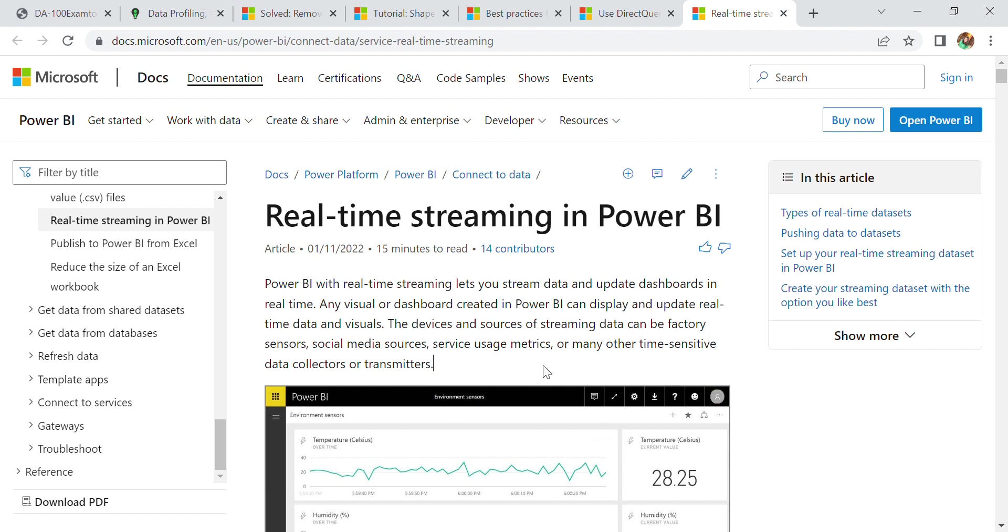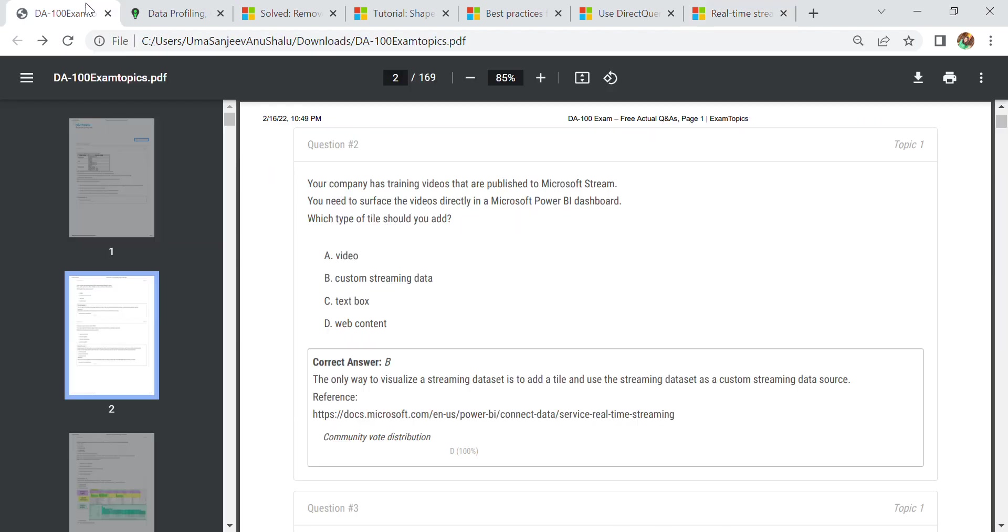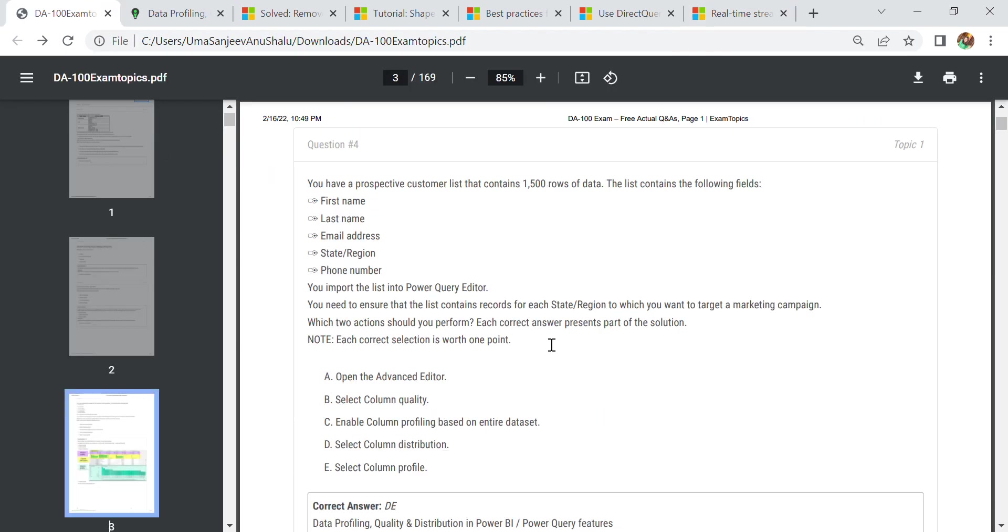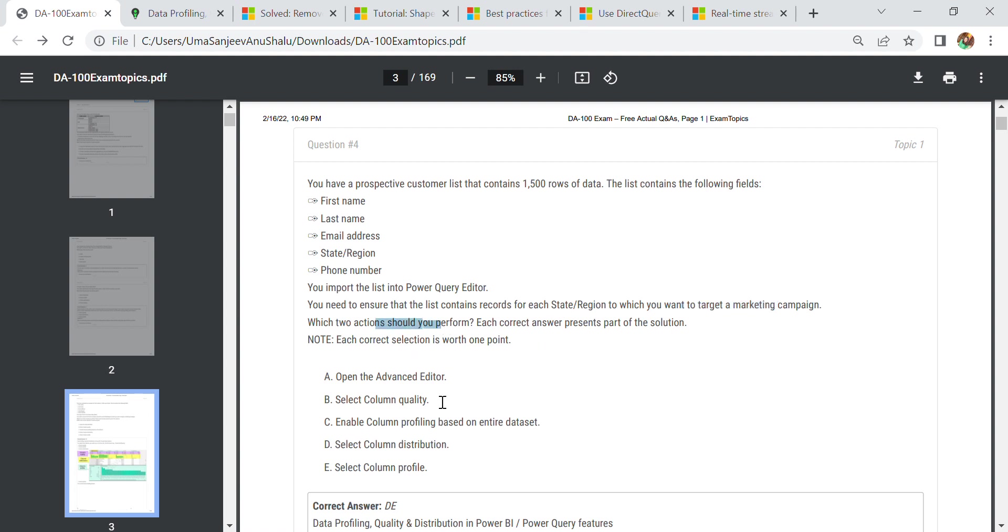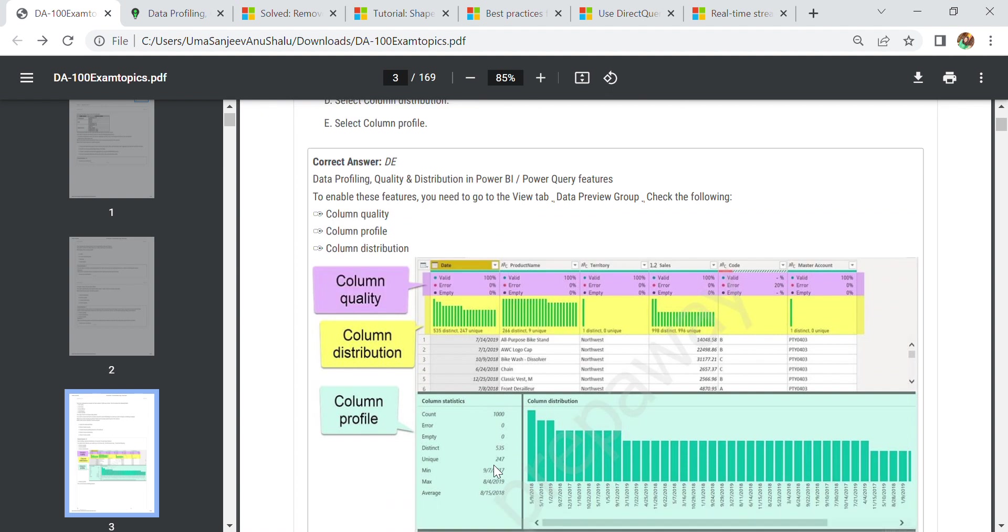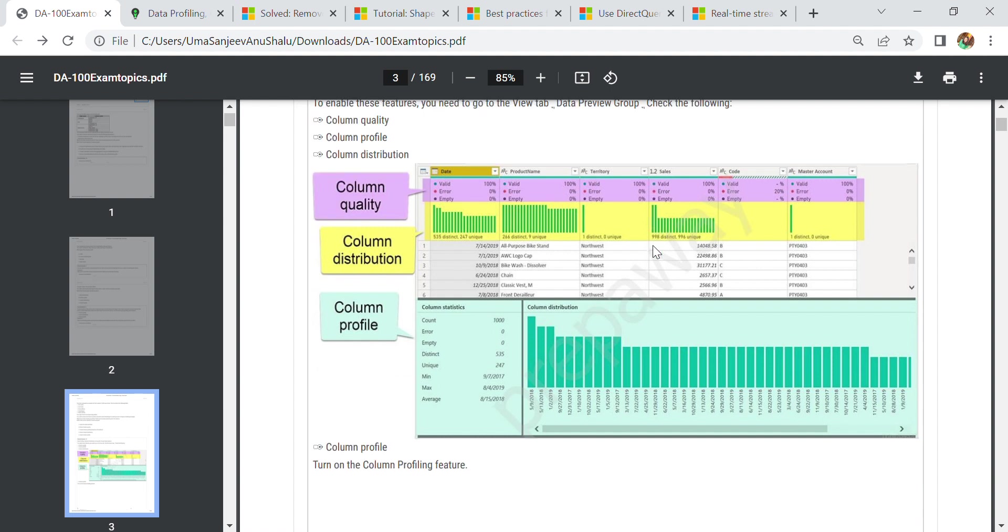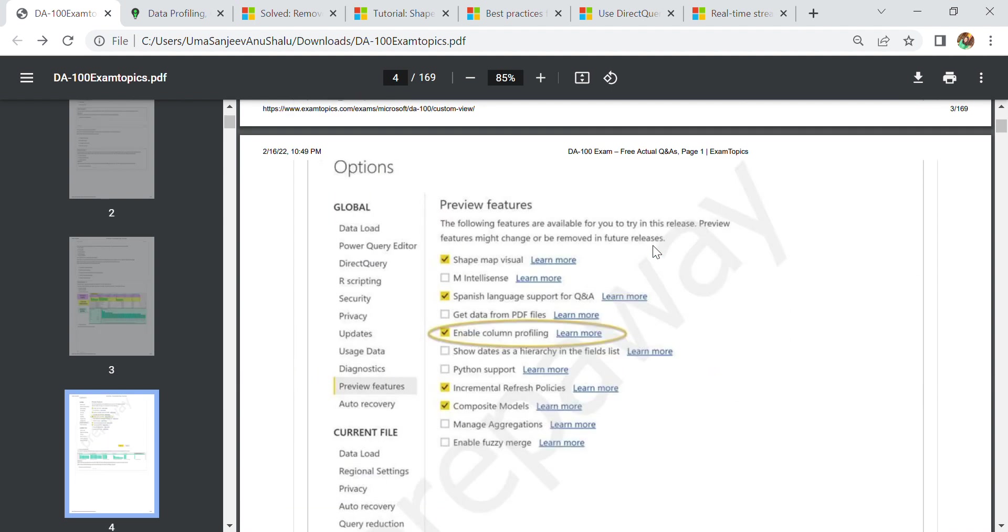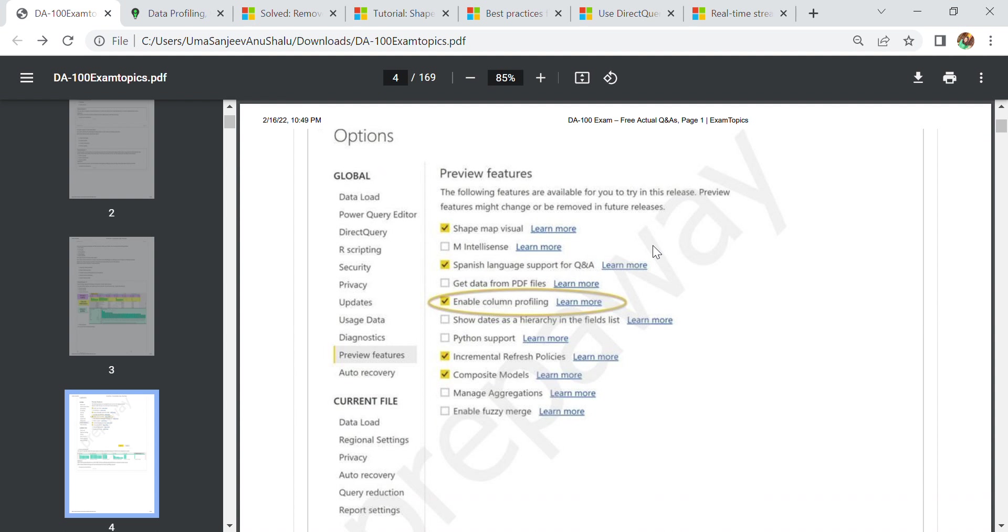For more information, you can go to Microsoft.com and read about real-time streaming in Power BI. This is a tutorial from where you can read more about the streaming part. The third question is regarding a customer list where we have rows of data and we need to import the list into Power Query editor. We need to ensure that the list contains a row for each state to target a marketing campaign. Which two actions should you perform? First, we select column distribution. Second, we select column profile.